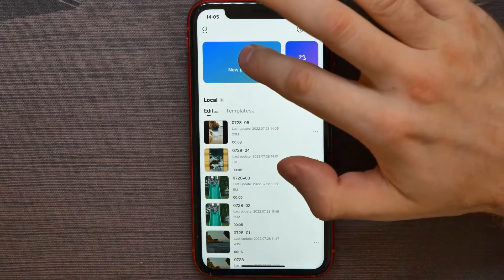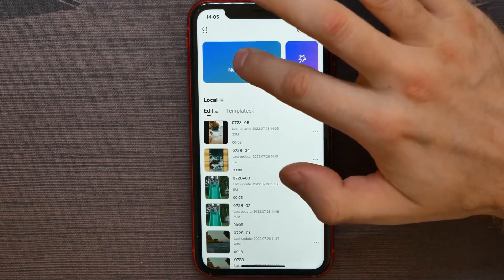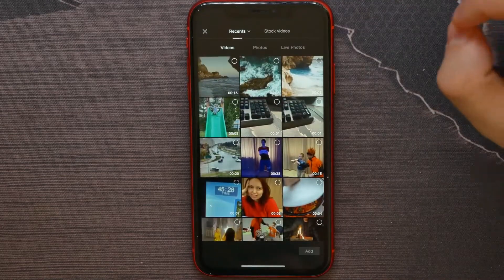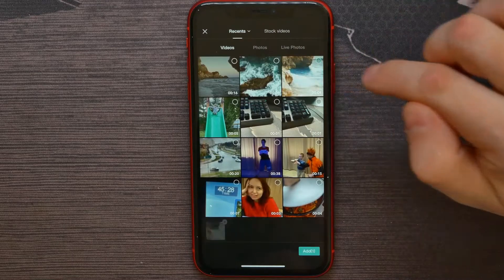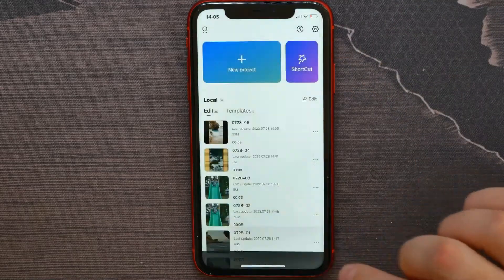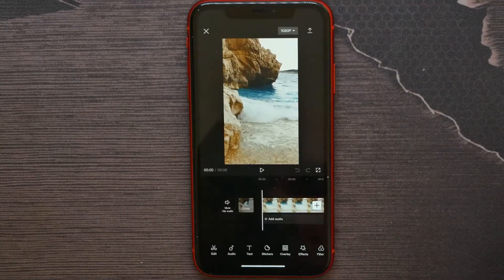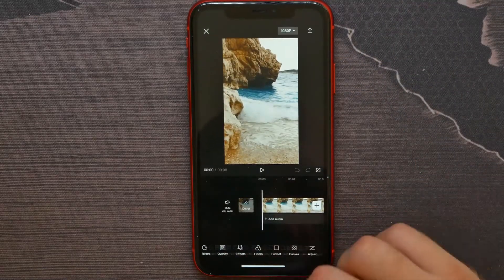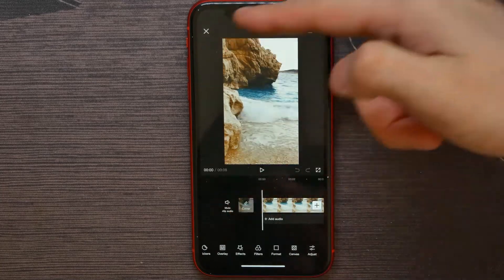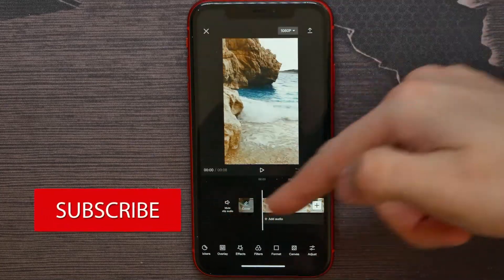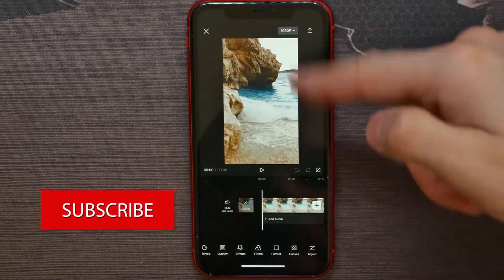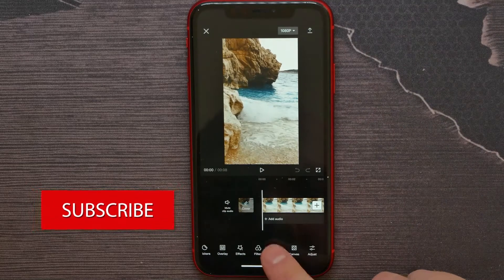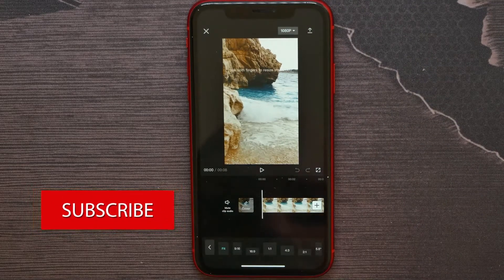Hit on the big plus sign to start a new project. Select some video and hit Add. Now let's say I want to change the format of that video, so I hit on Format.